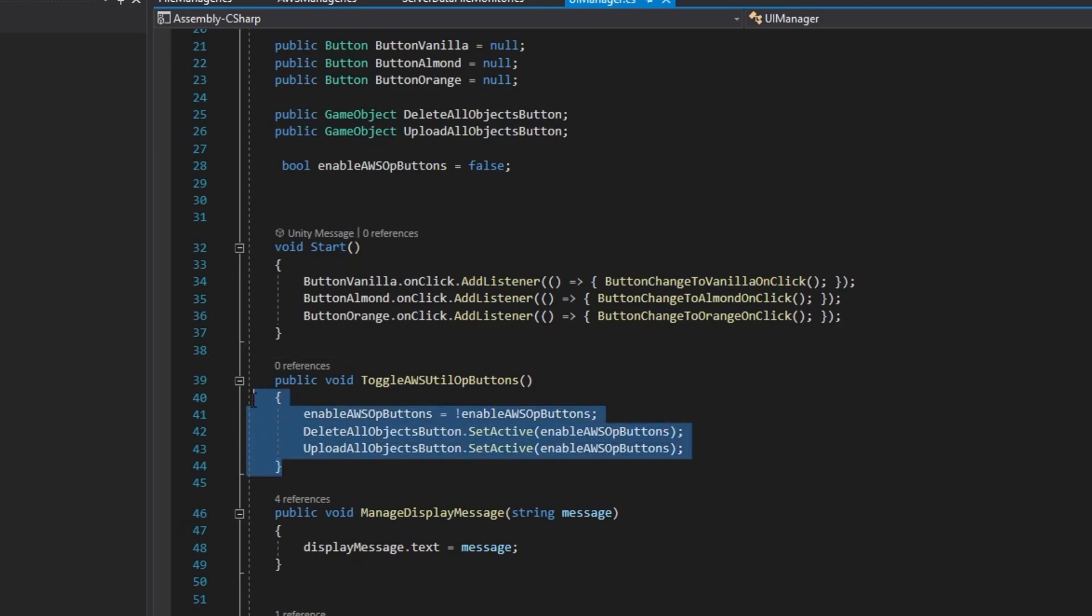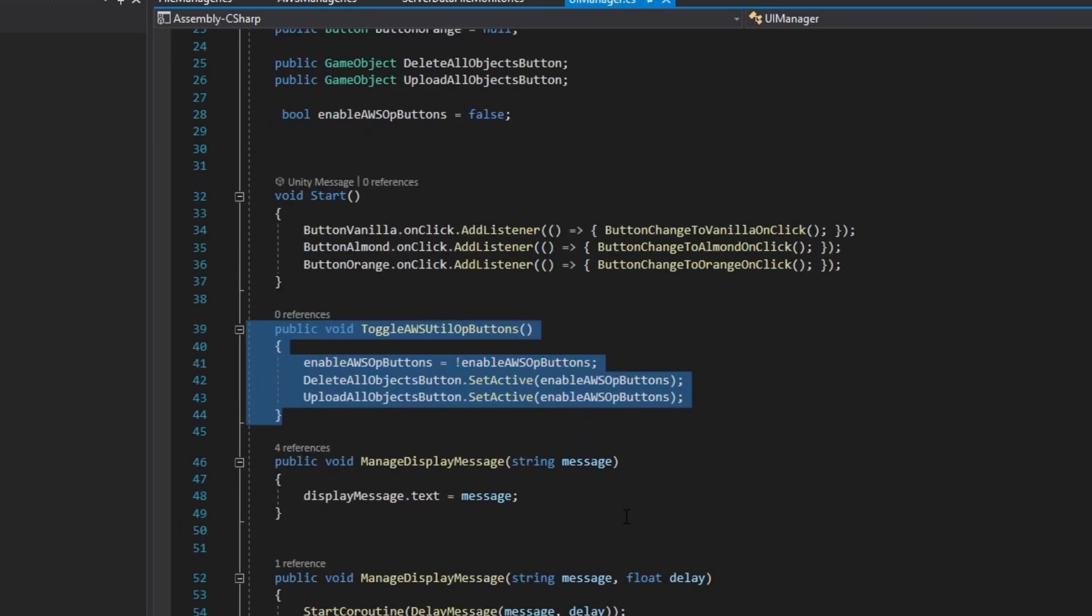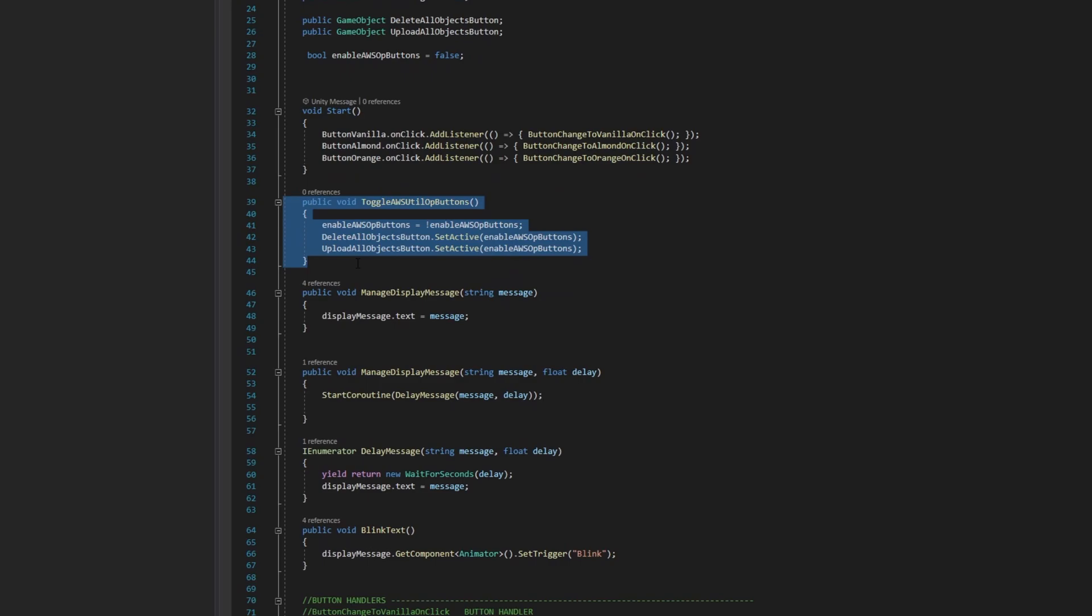The toggle AWS util op buttons works exactly how the method is named. Much of the rest of the code is also self-explanatory.